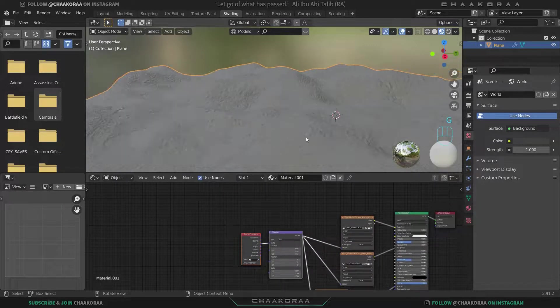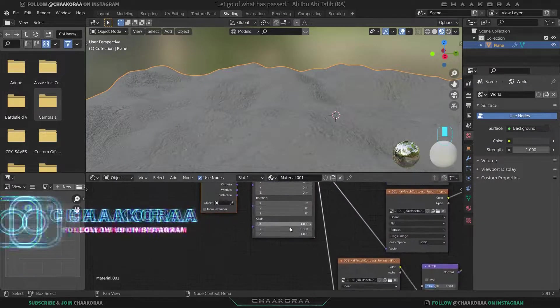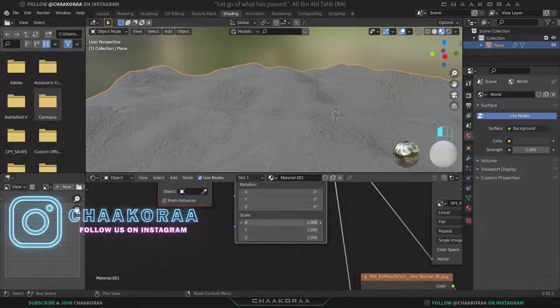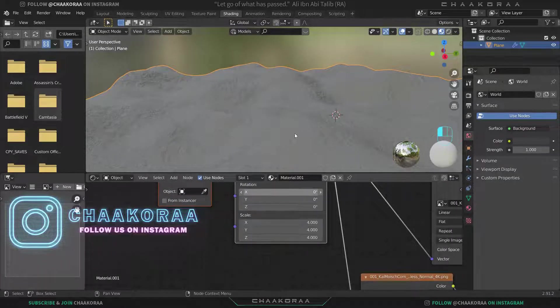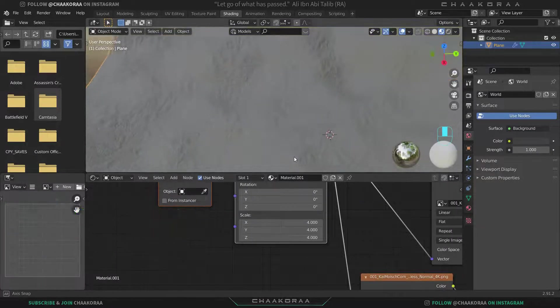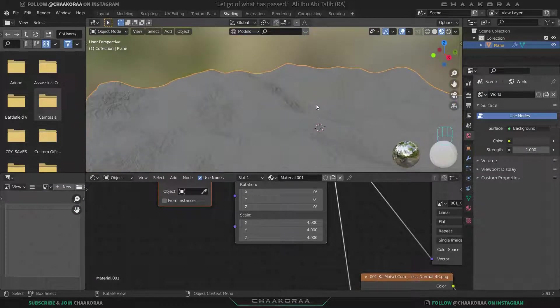Also we can scale it a little bit, something around 4. That's better. Now let's add the environment or the HDRI.